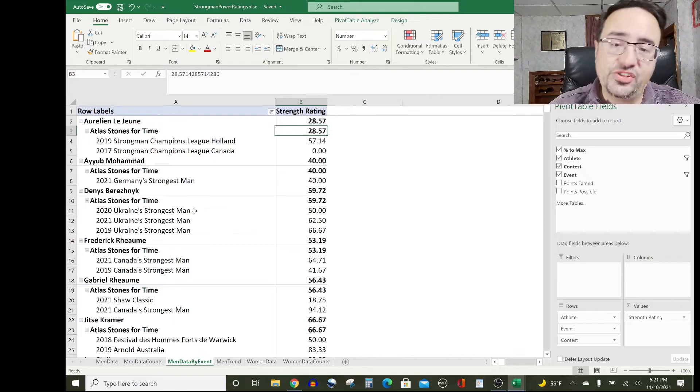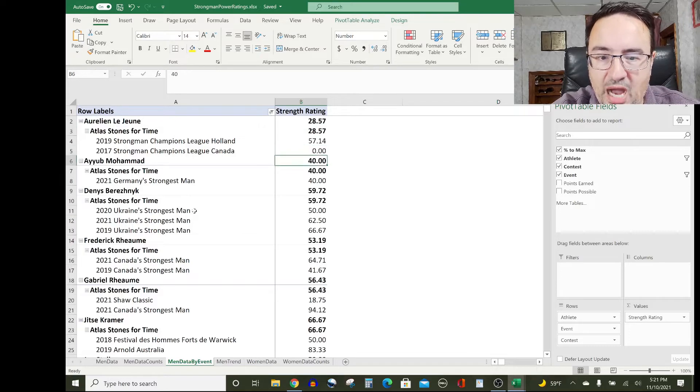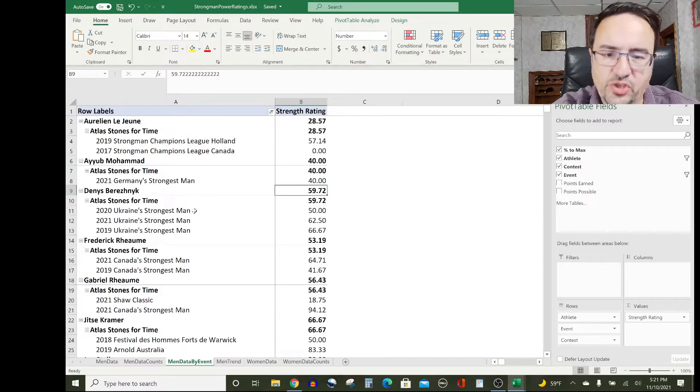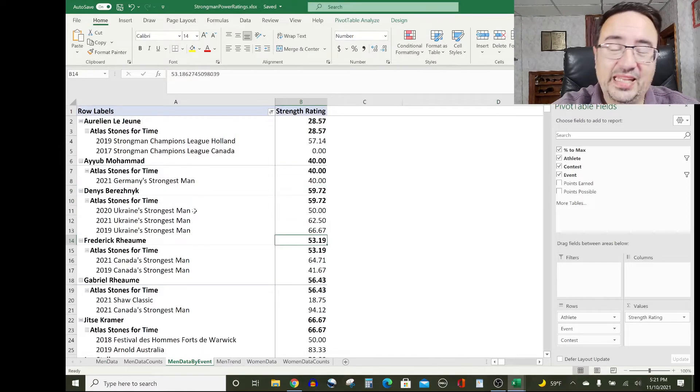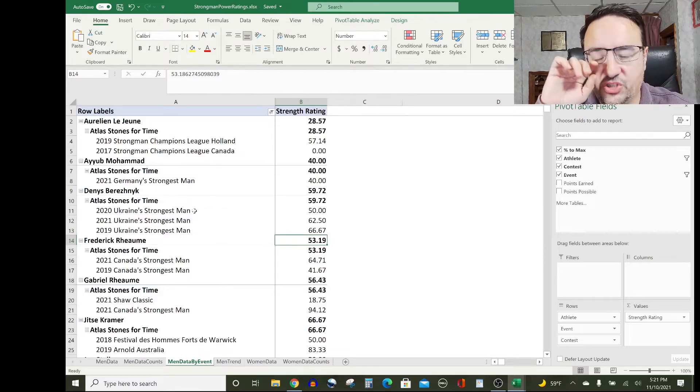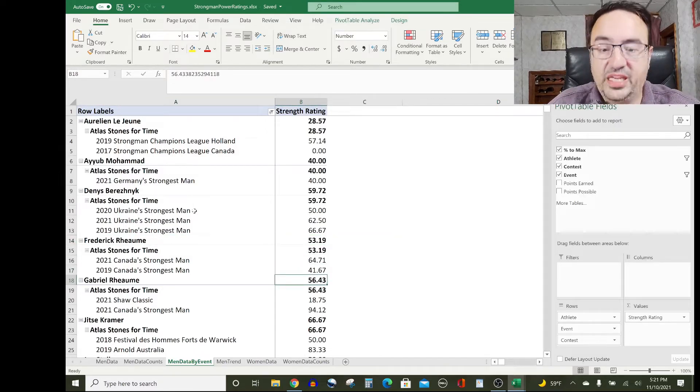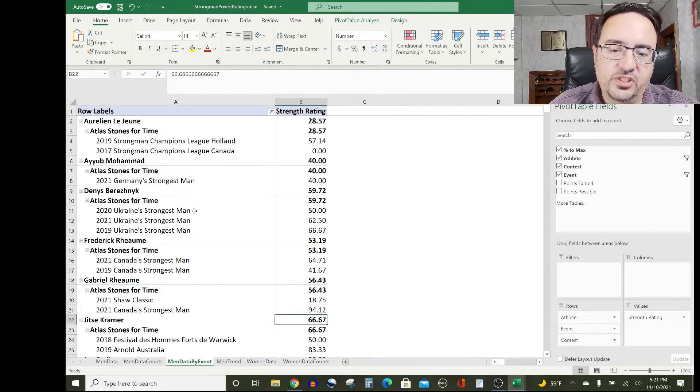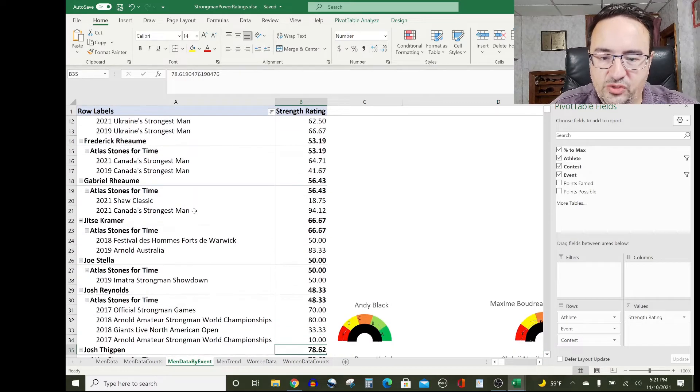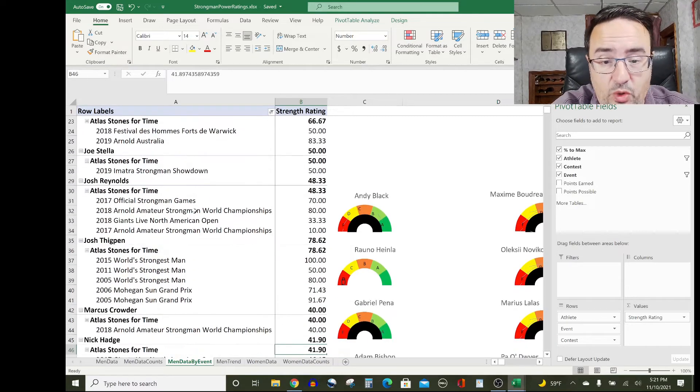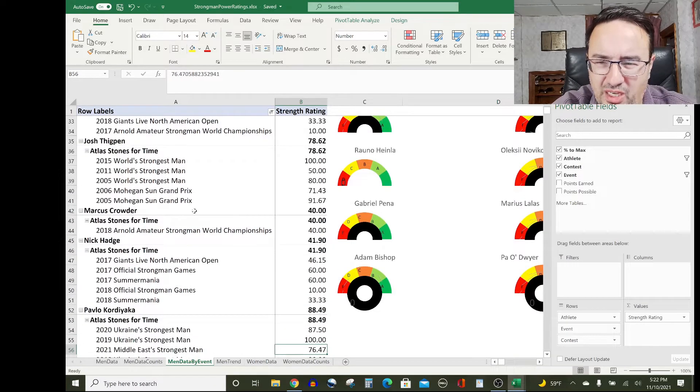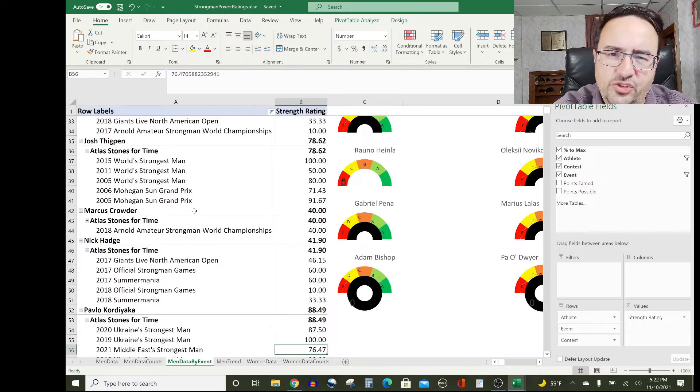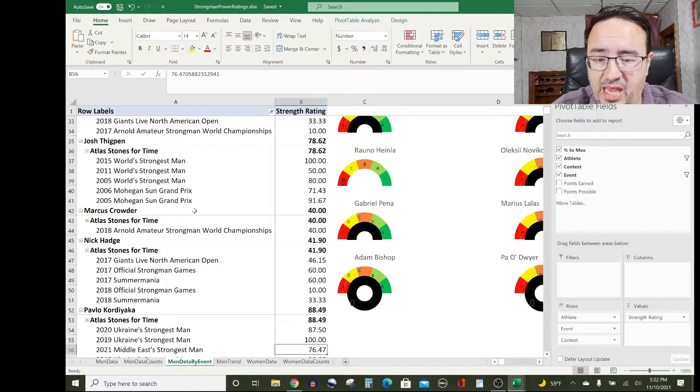Orion Lejeune: 28.57, not a great score on atlas stones. Ayub Muhammad: 40. Dennis Bereznik: a decent score, 59.72 is starting to be a pretty good score. Frederick Rayom: 53.19. Again, these are points earned out of possible points in all the competitions where they did these events, and you can see those competitions on the left side here. Gabriel Rayom: 56.43 rating for him. Jitza Kramer: 66.67. Joe Stella rates 50 on atlas stones. Josh Reynolds rates 48.33. Josh Thickpin: a very good score for him, 78.62.